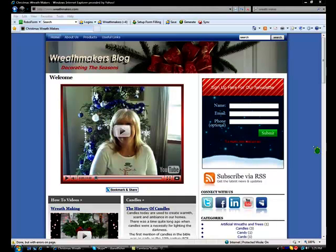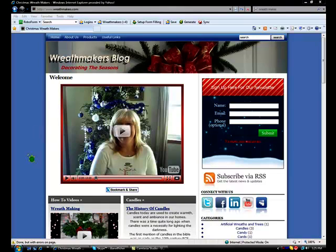Today I want to show you a little-known tool that comes right with your Windows Vista program. It will do screen captures, very similar to Jing, but it's already on your computer.